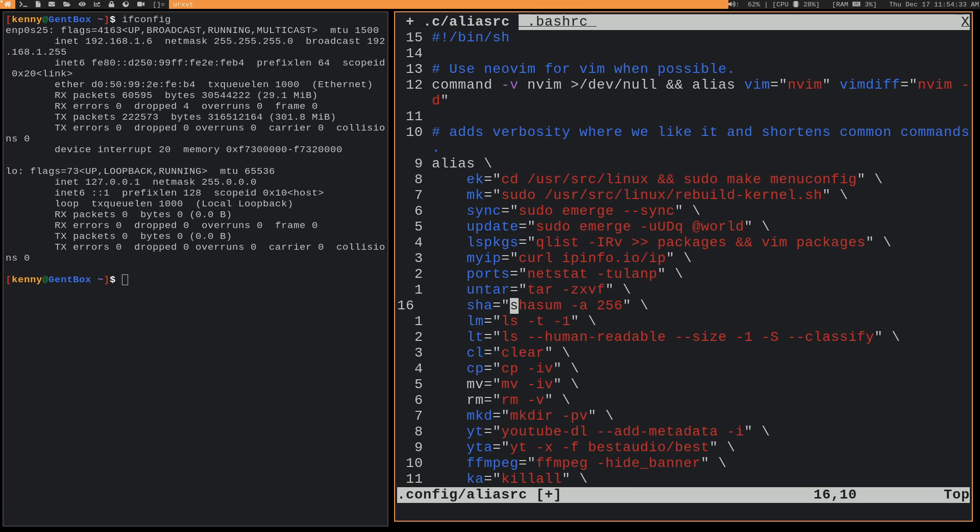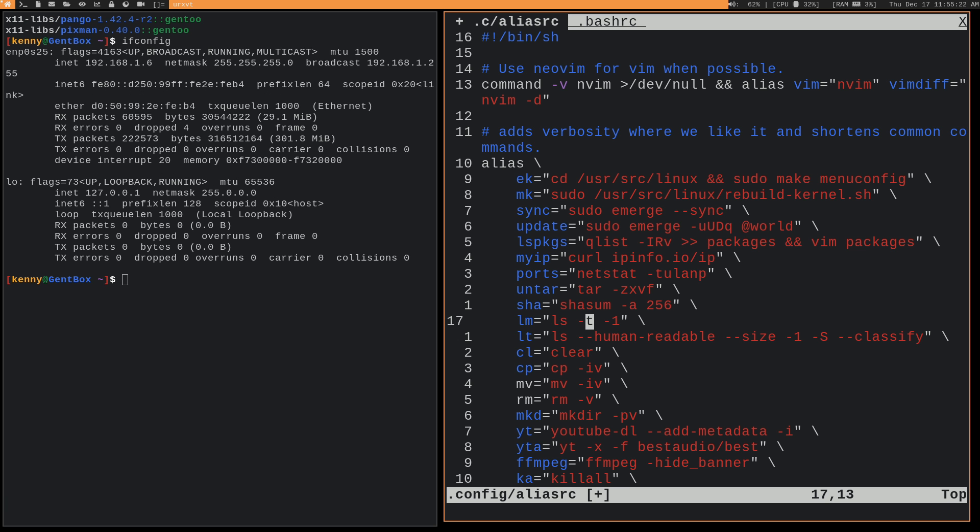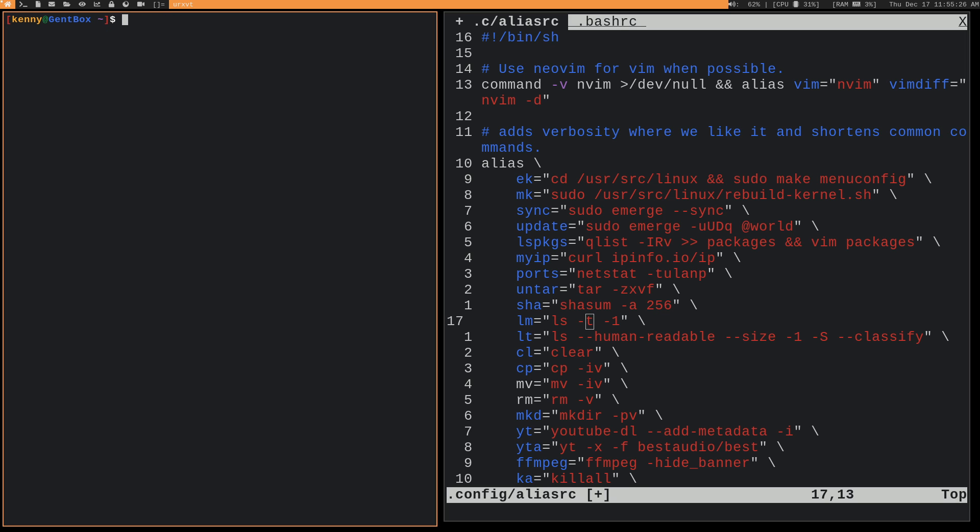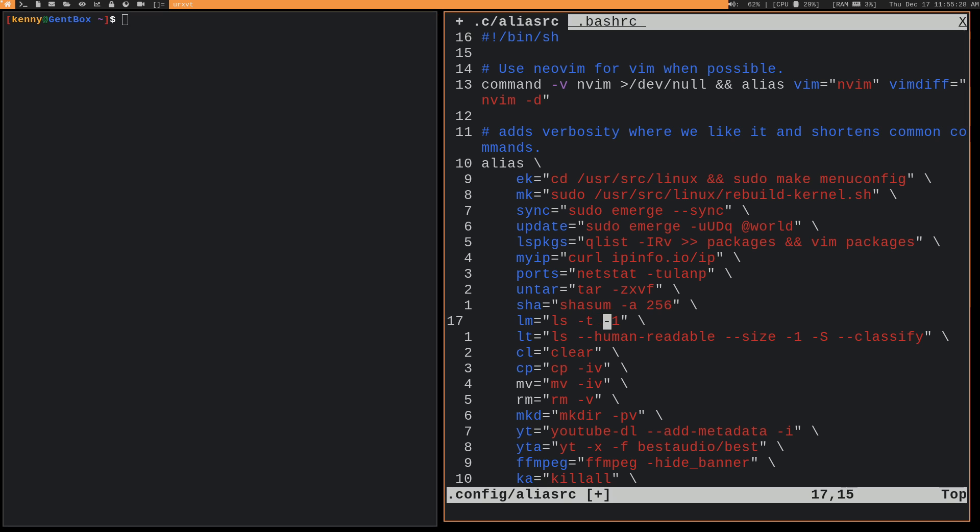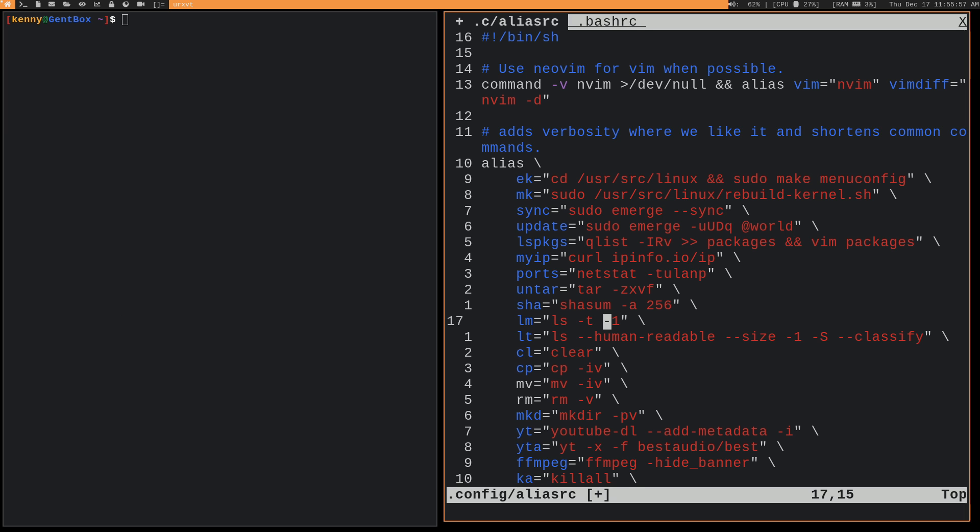So sha, this is shasum -a256. This is used for doing the checksum of files. Say, for example, if you download an ISO of Linux, it usually comes with a checksum so that you can verify the integrity of it, make sure that it hasn't been modified in any way. So that's pretty handy. lm basically means list modified or like list last modified, whatever you want to call it. But basically, it's doing an ls and then putting them all into one column and sorting it by last modified. So like if I do lm here, you can see that the last modified folder was obs-videos because I actually have another recording of this video that's in there that has screwed up audio because for whatever reason, my mic decided to have screwed up audio. But I fixed it. Hopefully, it's going to sound good in this video. So that's lm.